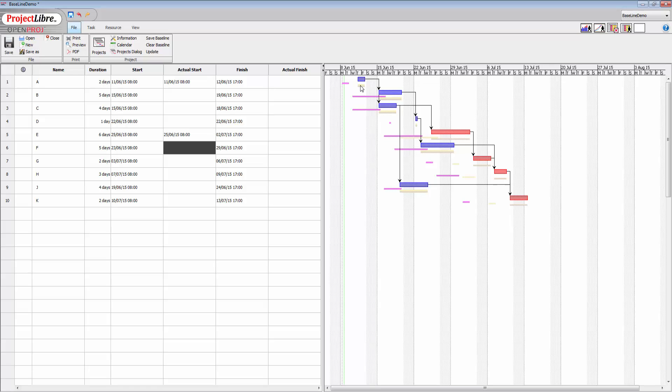And now we can start to see the difference between baseline 2 and 3 is nothing, you can see there. And then we see the changes as they're happening here. So this particular activity has been pushed out by quite a bit.